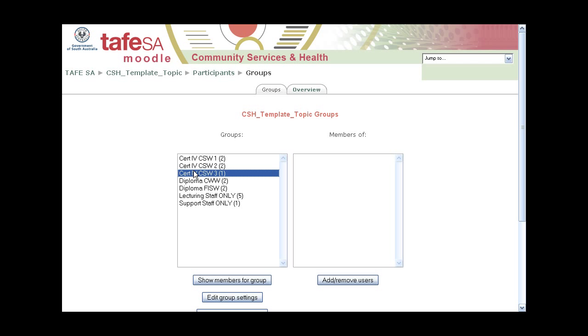You can see I know the lecturers already for next semester, so they've already popped up in there. I've set up enrolment keys — which I'll talk about in another video — for groups, but it's a way of saving heaps of time.